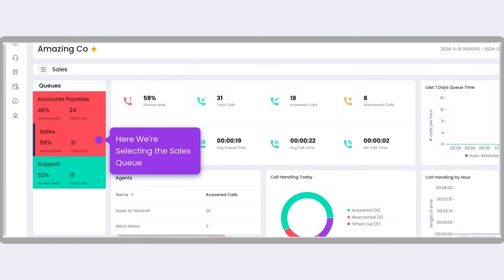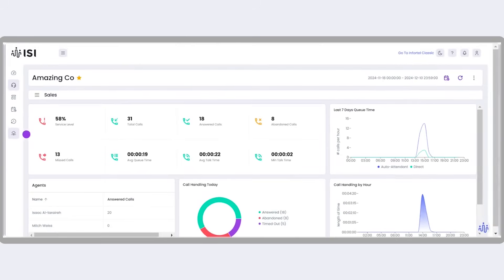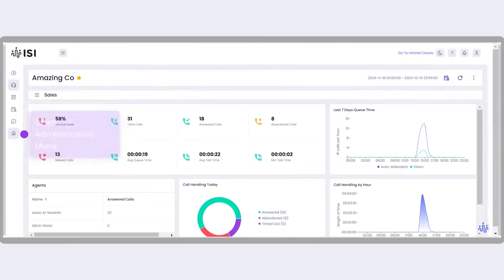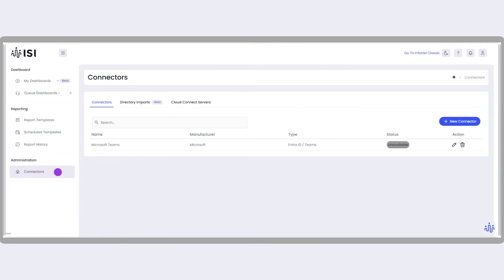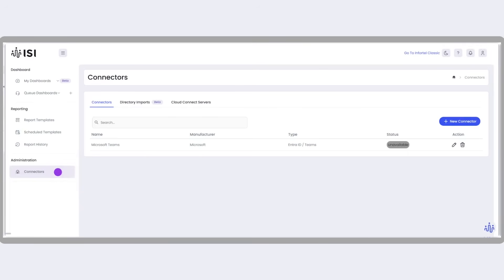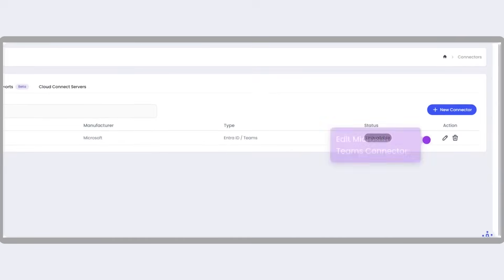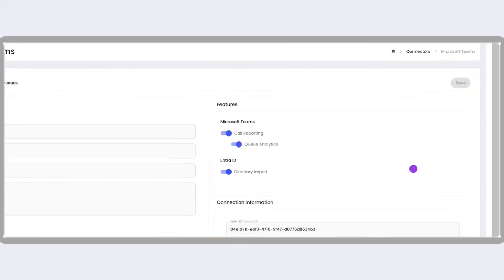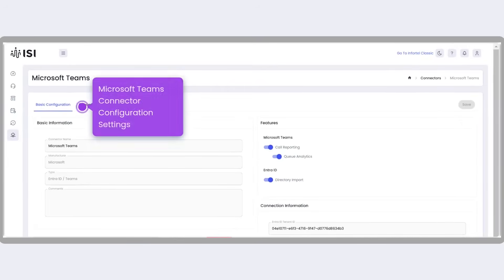Next, go to the left-hand navigation menu and click on Administration, then Connectors. From the Connectors dashboard, find the Microsoft Teams connector under Action and click Edit. This opens the Teams connector configuration settings.